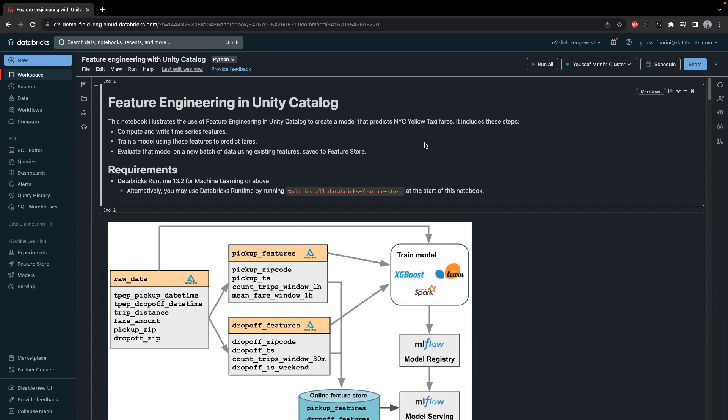To get started, you will need a Databricks runtime 13.2 for machine learning or a standard runtime. But if you are using a standard runtime, make sure to use pip install in order to install the Databricks feature store library.